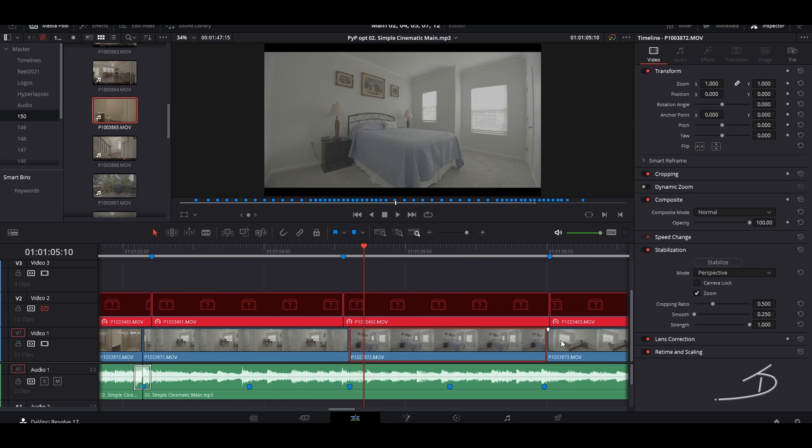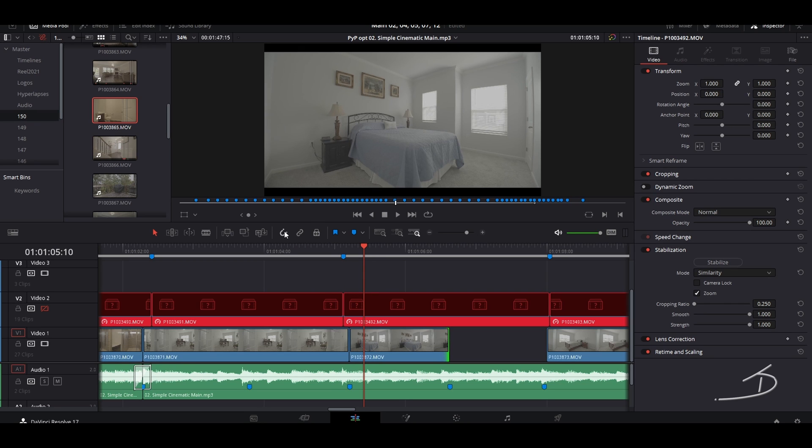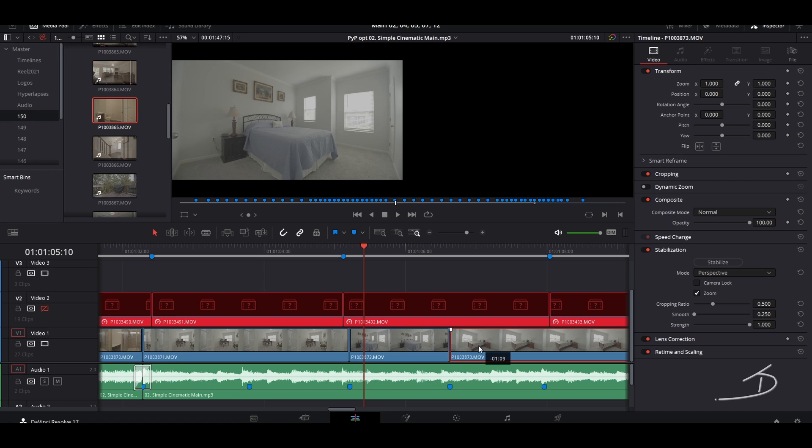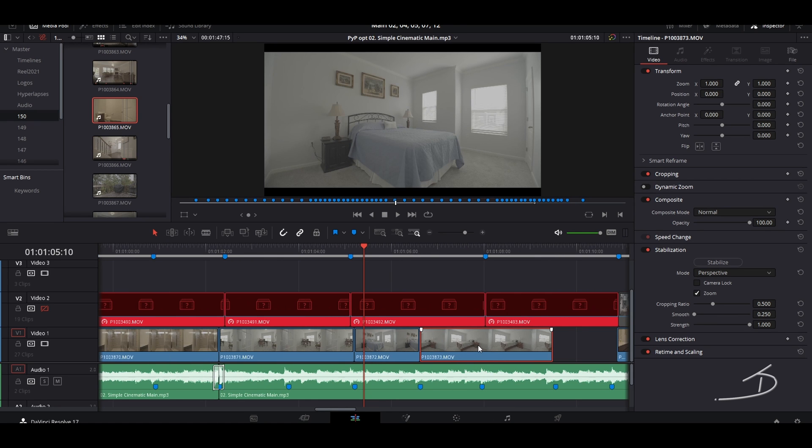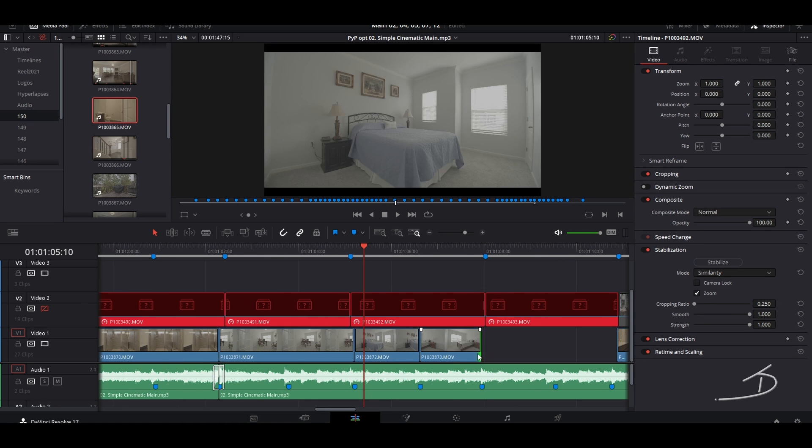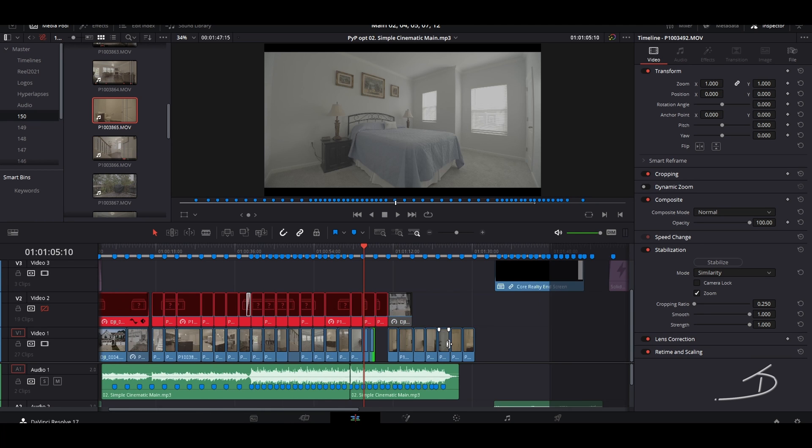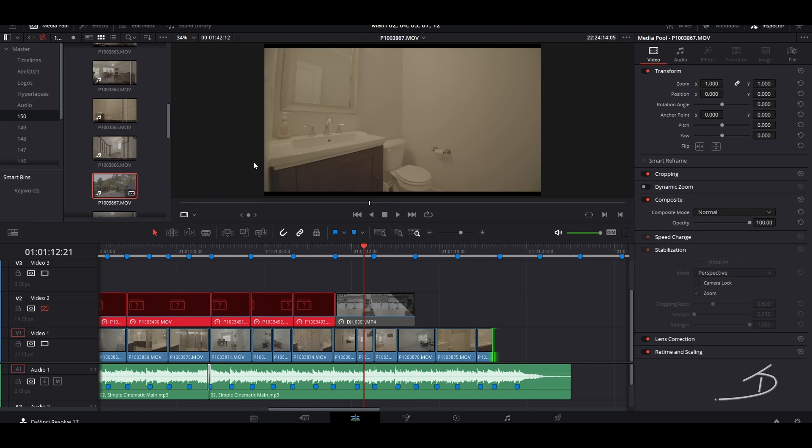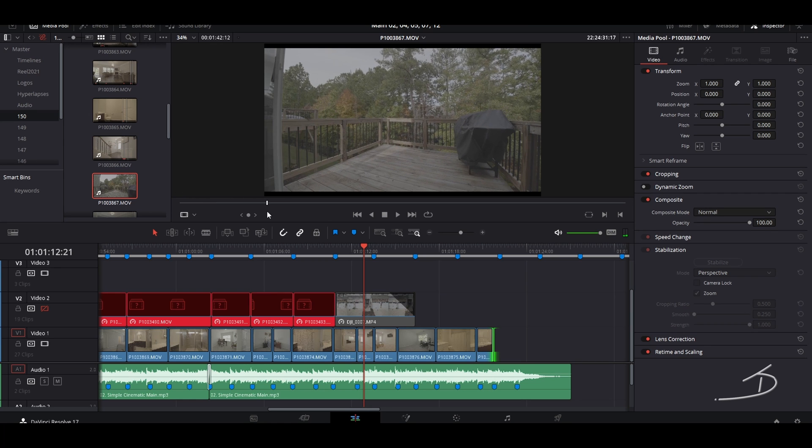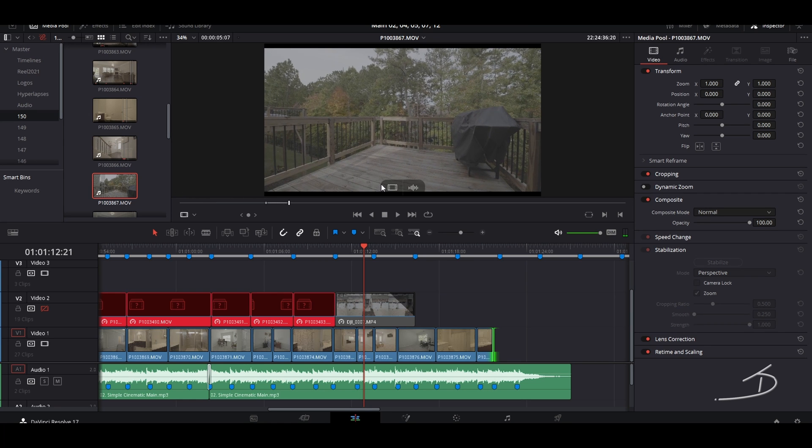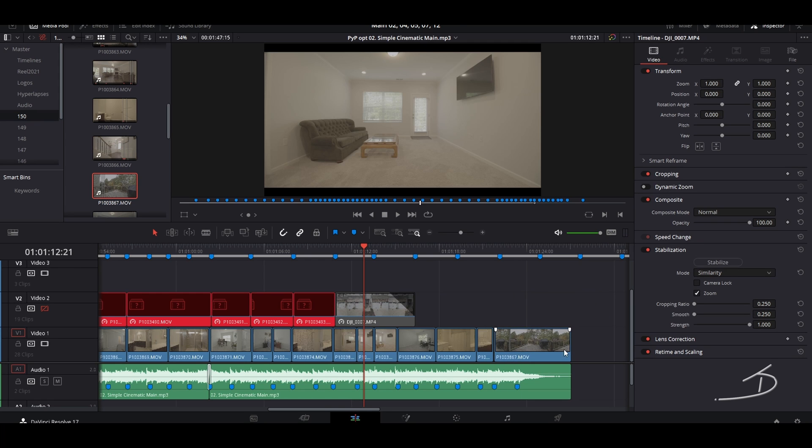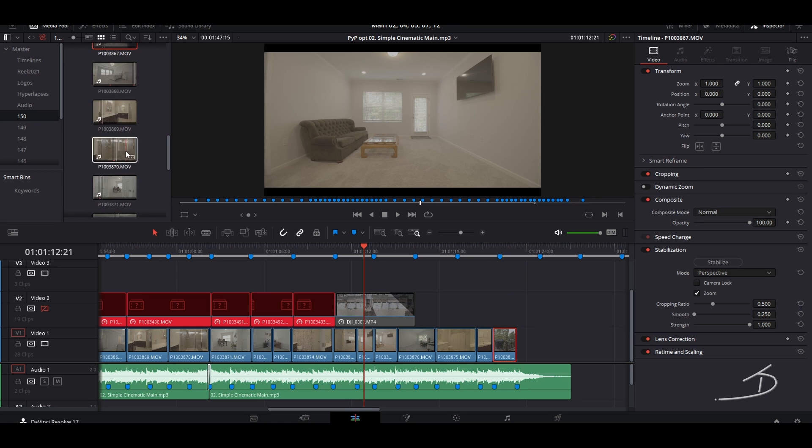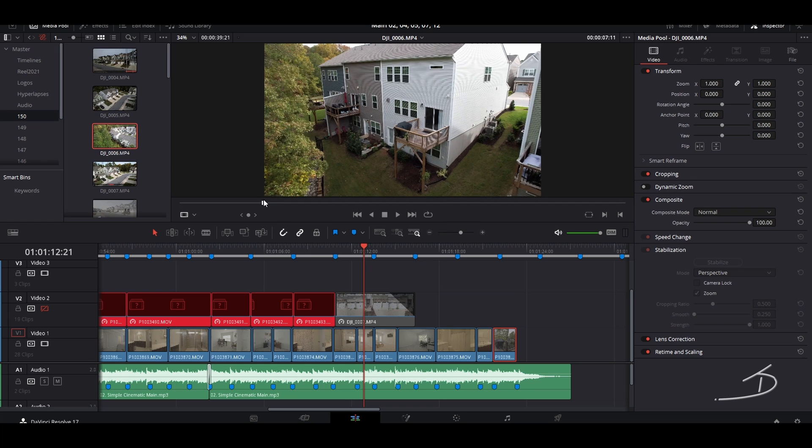So what we can do is take a lot of these extra bedrooms and bathrooms and shorten those up to a single clip, like this. And now we only have a few clips left, one being the outside porch or patio.